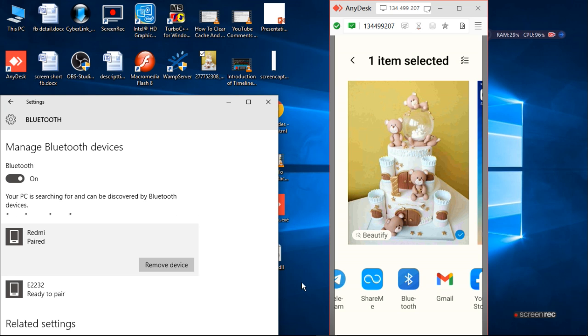And you don't need internet for that. Bluetooth will be sufficient to transfer your information without internet.